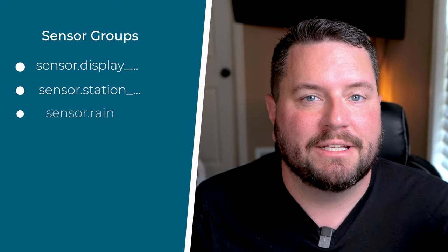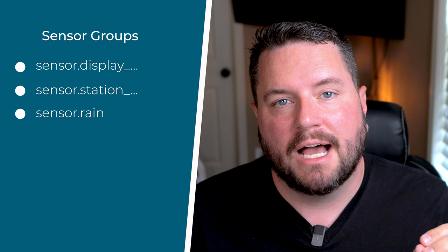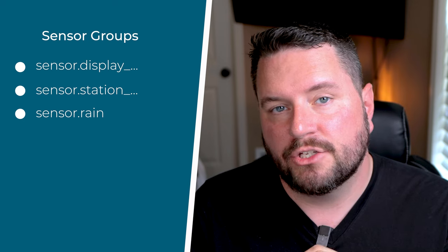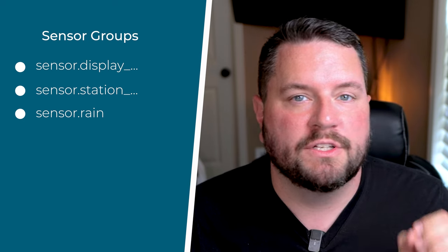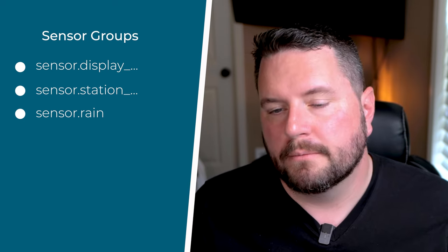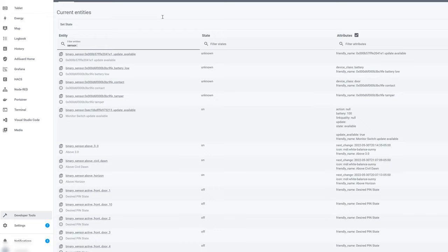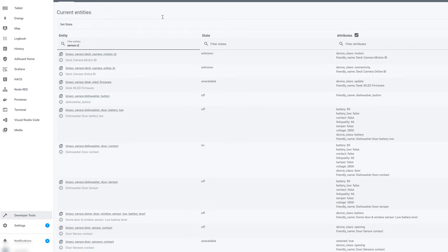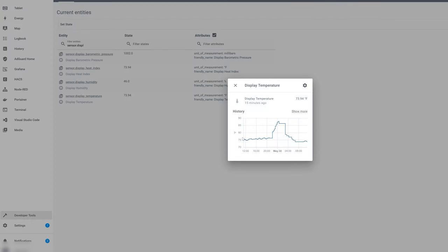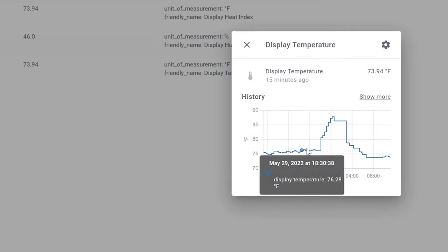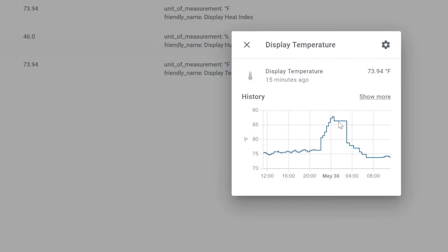So to find those sensors, they're going to be showing up in three Entity ID groups. It's going to be sensor.station, sensor.display, or sensor.rain because we're just naming them. So if you want to see all of the devices showing up from the display, we just go sensor.display. So you'll see here we've got Display Temperature, Humidity, Heat Index, and Barometric Pressure. So if we look at the temperature, you'll see we got a nice graph over the last few hours.